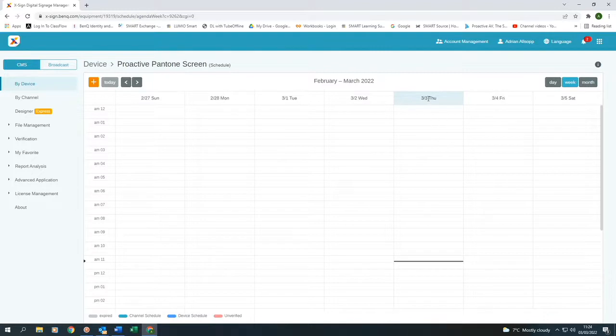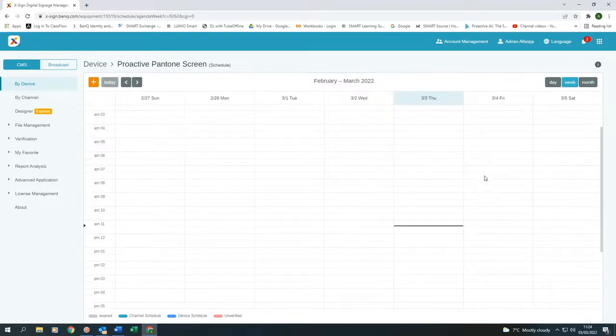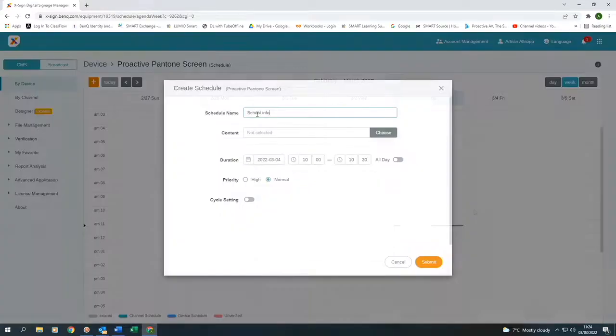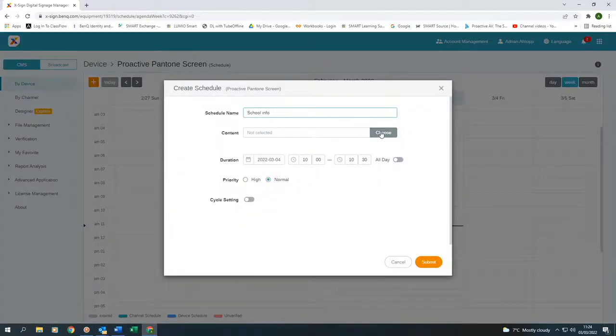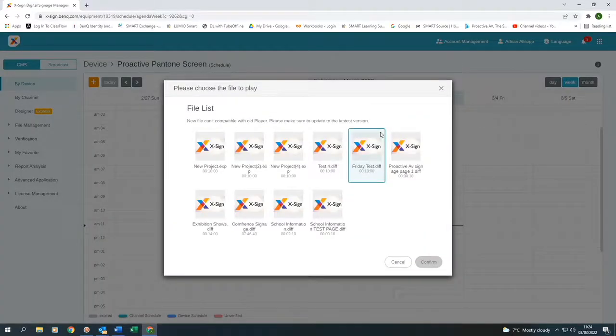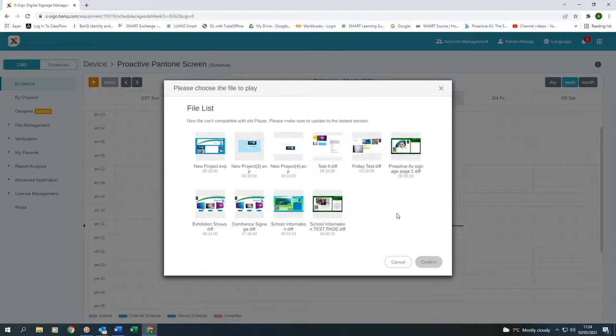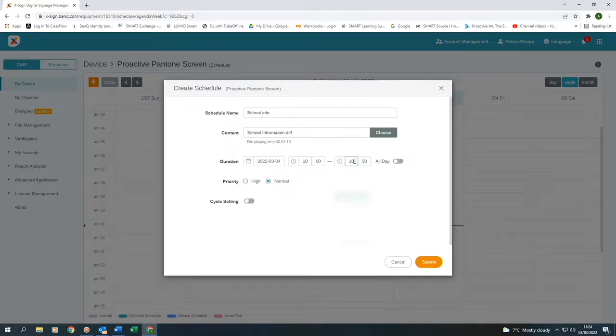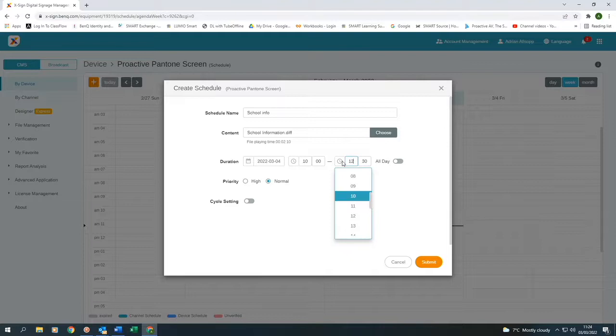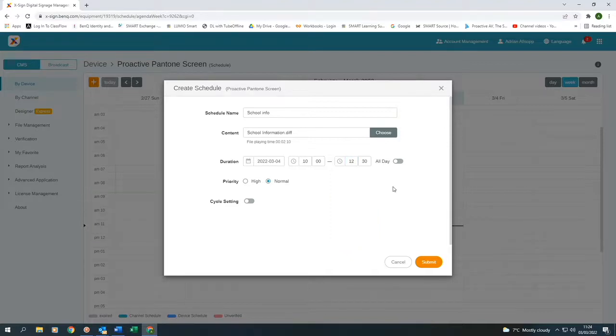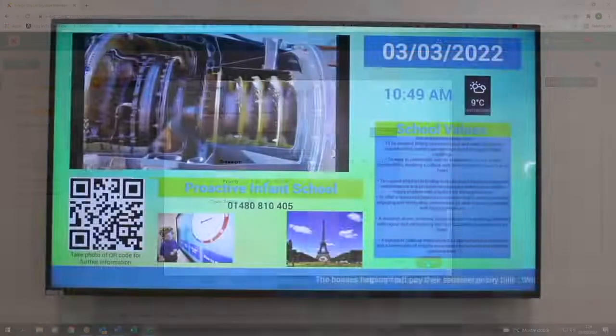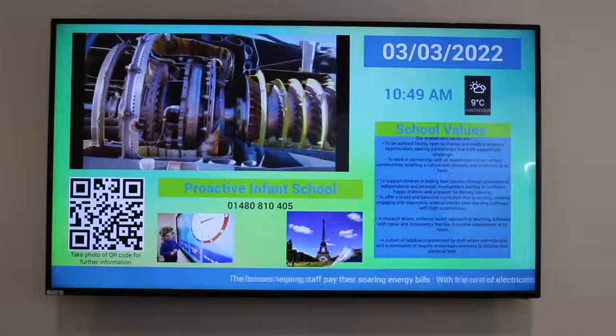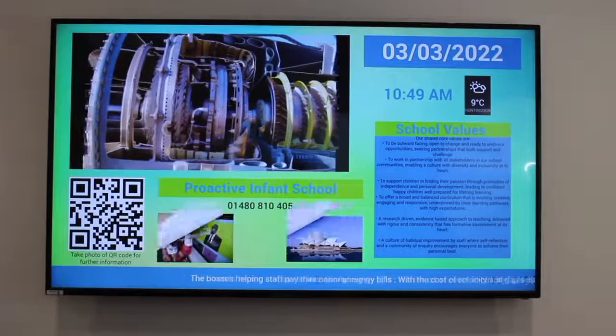I'm going to do it for Friday, the 4th of March, and start at 10am. I'm going to call it School Info. Then I go to pick the page, click on confirm. I'm going to make that run from 10 to 12:30. Keep it as normal. Submit. And then within a few minutes, it will start displaying on the screen.